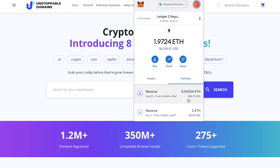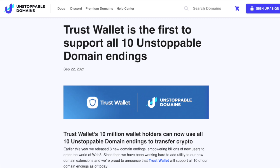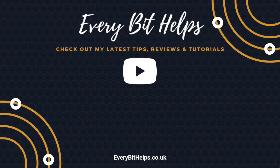Once the transaction is complete, you'll see the funds have reached my wallet and also my hardware wallet. That's how easy it is to use unstoppable domains with the Trust Wallet. I hope you've enjoyed this video — if you did, please give me a like, hit the subscribe button, and head over to my website at everybithelps.co.uk for more tips, reviews, and step-by-step guides. Thanks, and I'll see you soon.